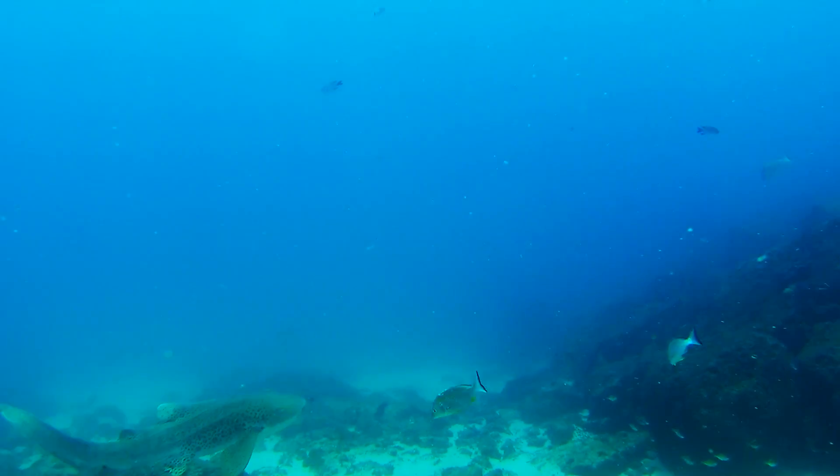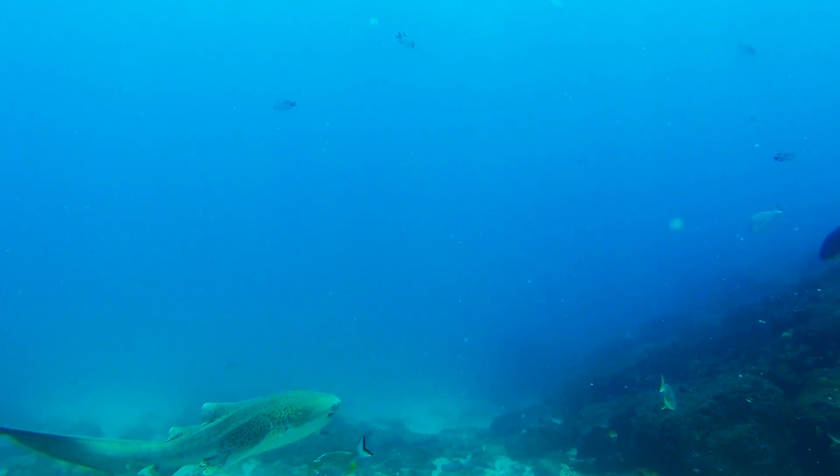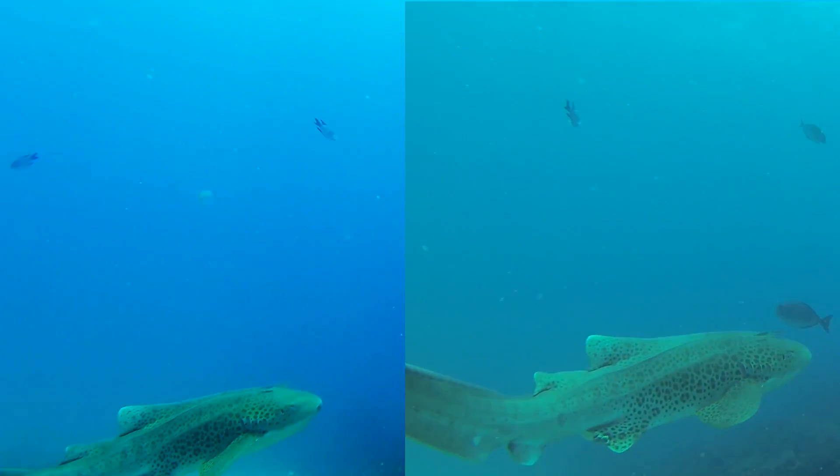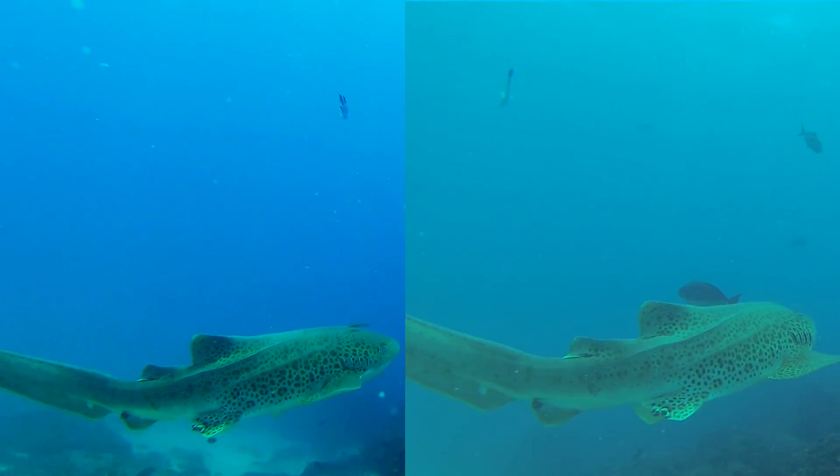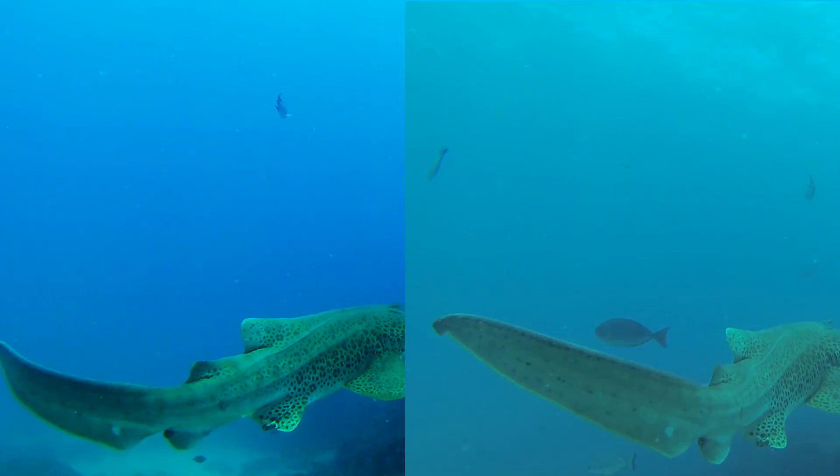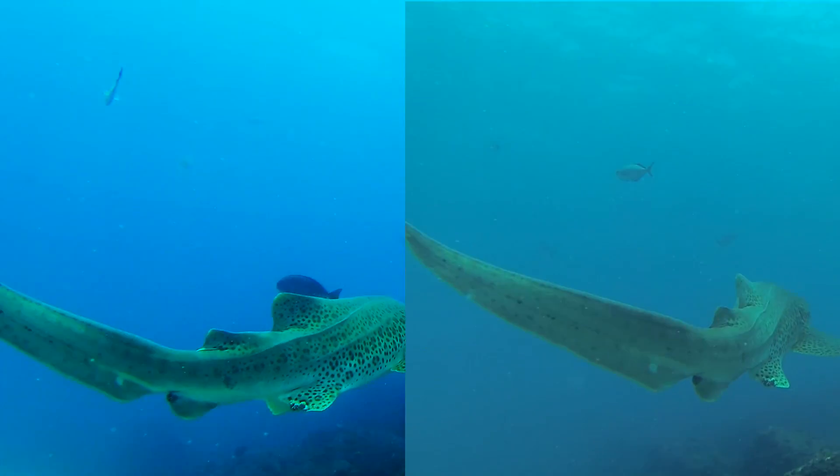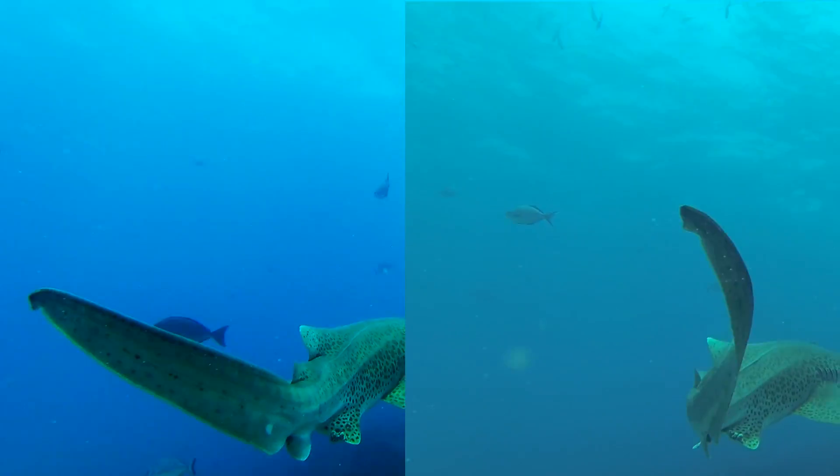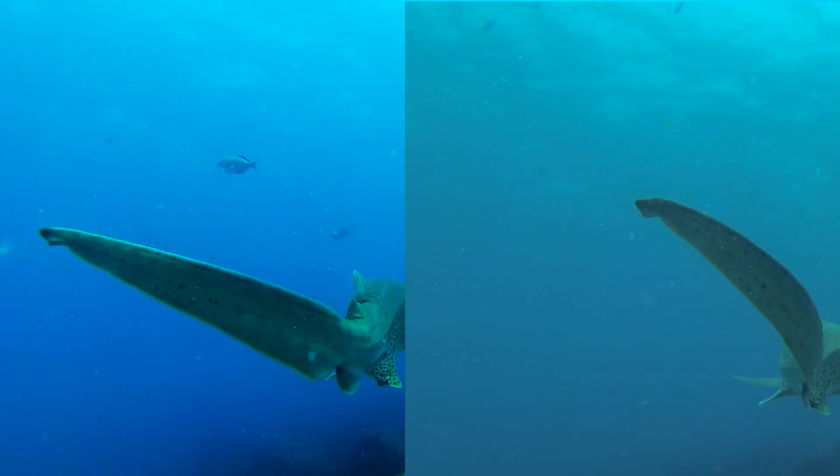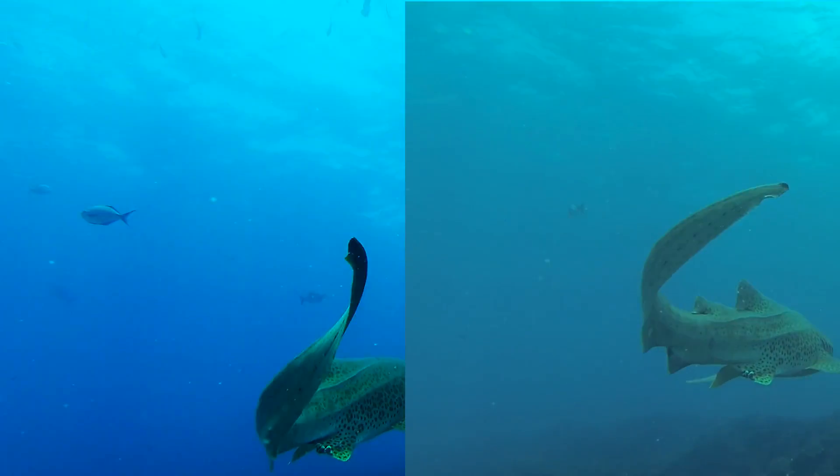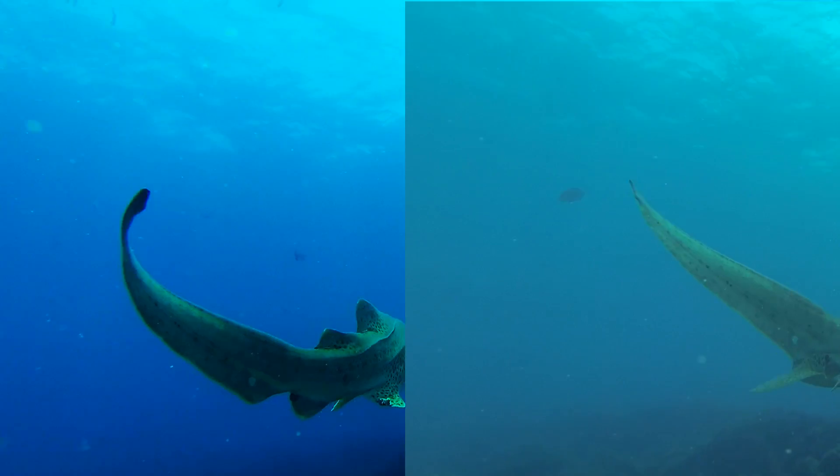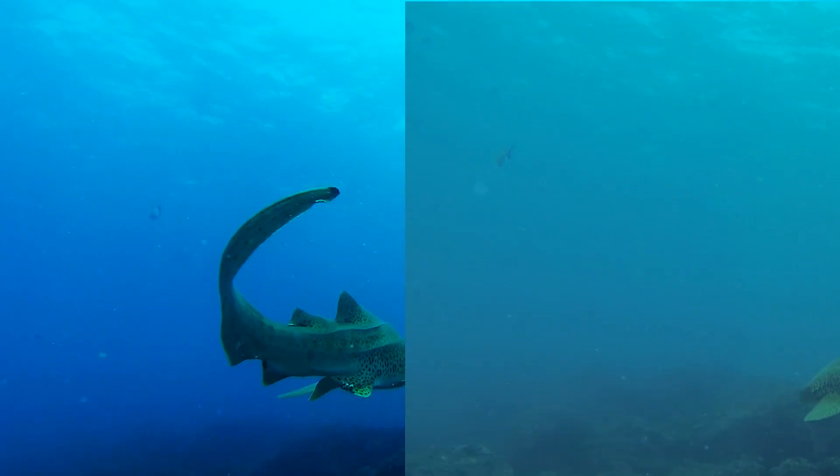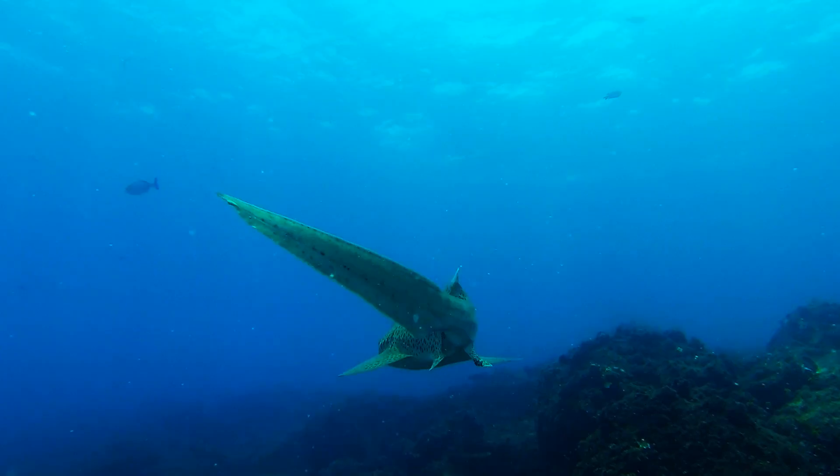So we went diving here, Tweed Heads in New South Wales and as you can see when you go down that far down, it was around 7 or 8 metres, you start losing the red spectrum. So the camera raw footage and GoPro Cineform allowed me to put the red spectrum back in.